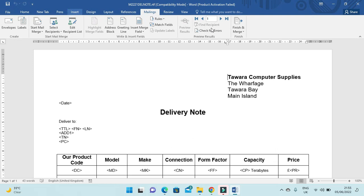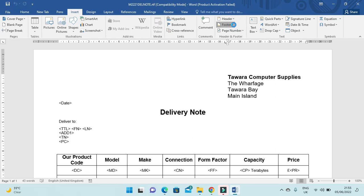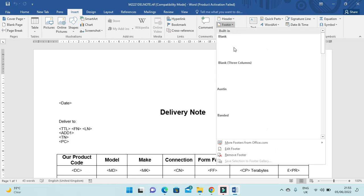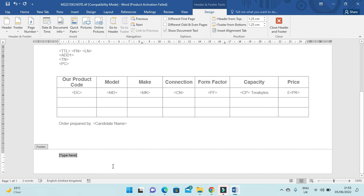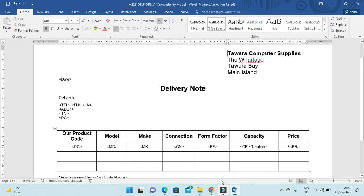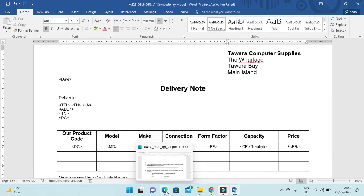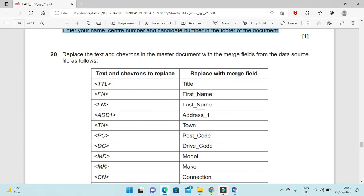The next step is to enter our name, center number, and candidate number in the footer of the document. Click Insert > Footer, type your name, center number, and candidate number, then click Close.